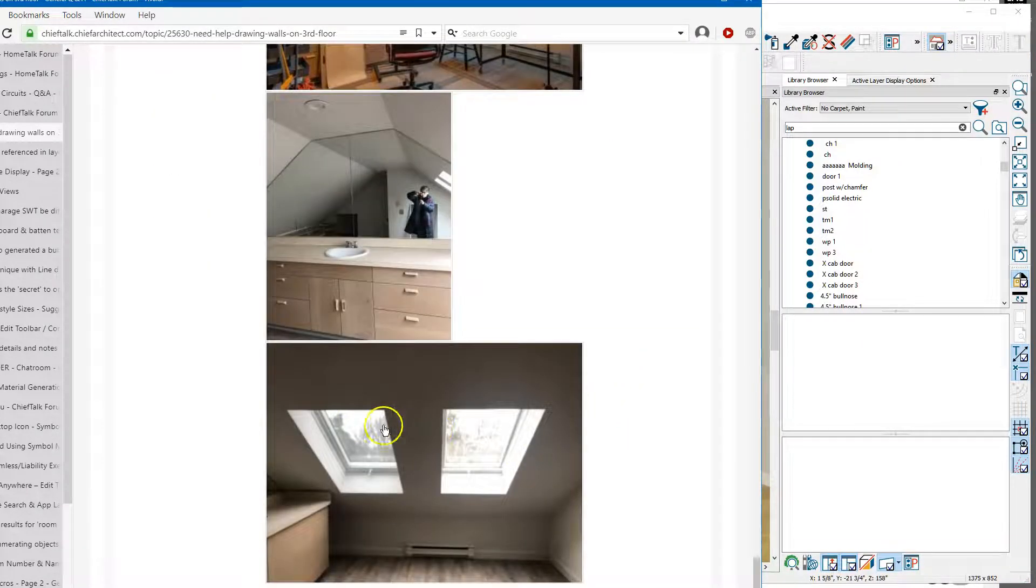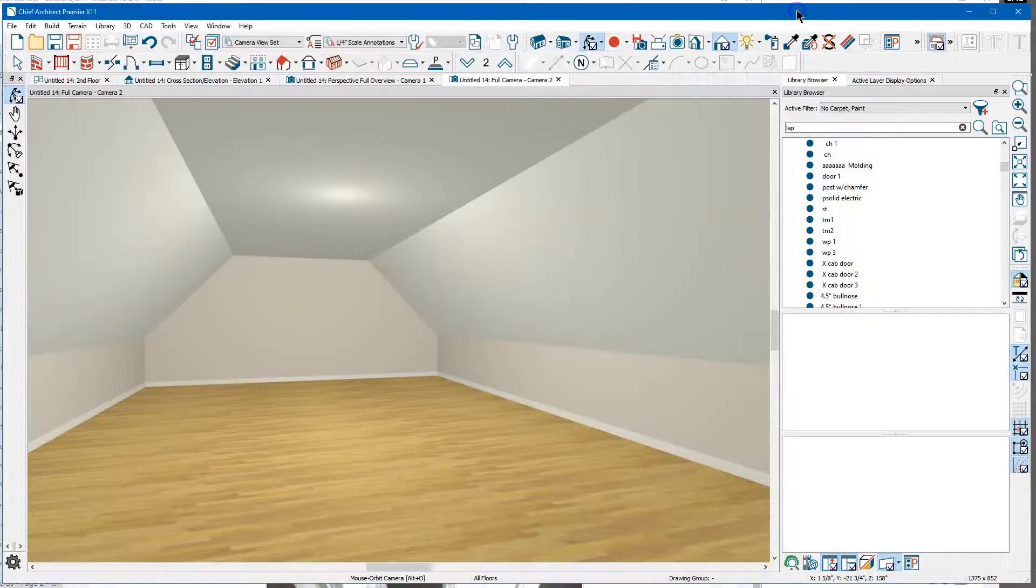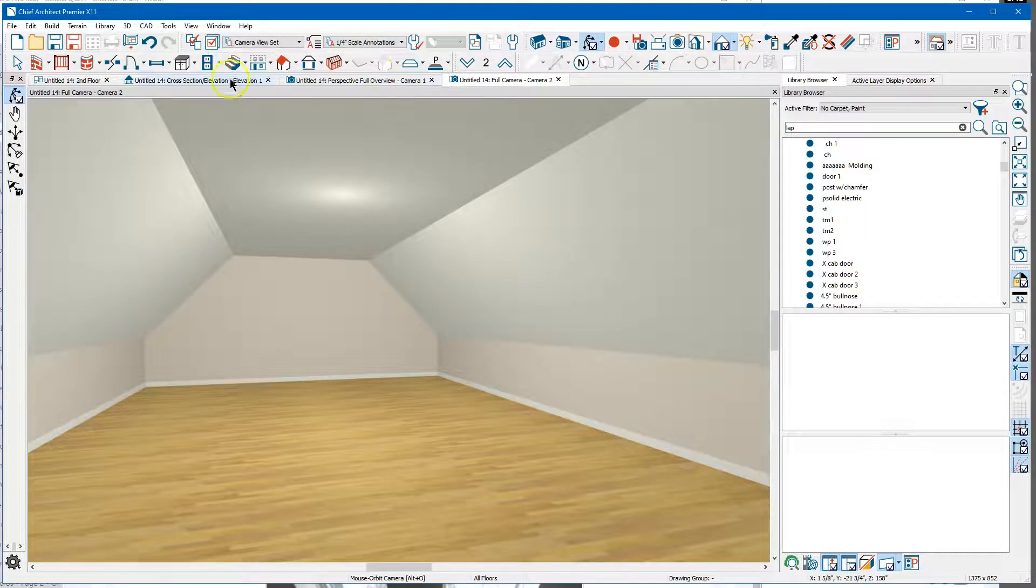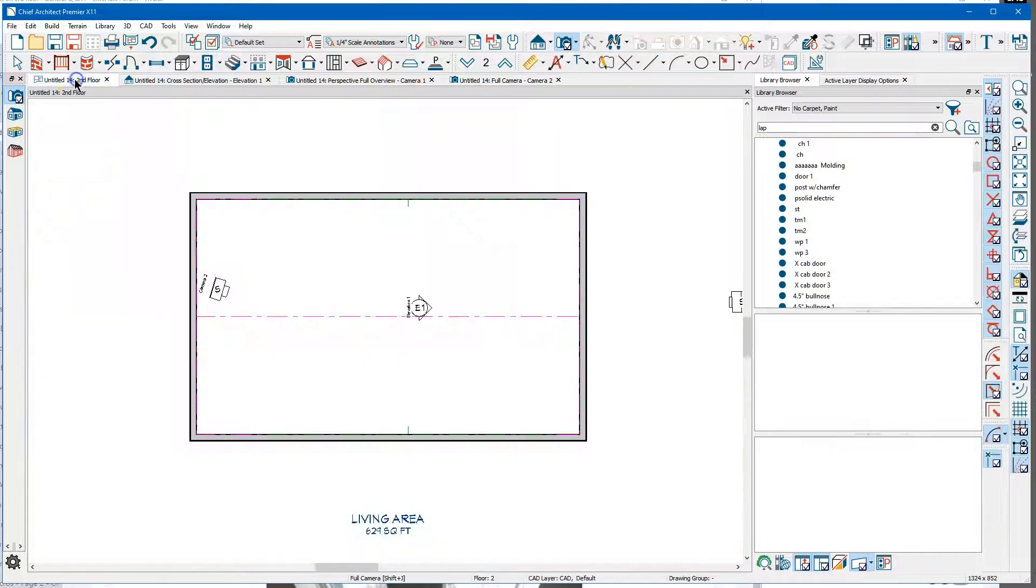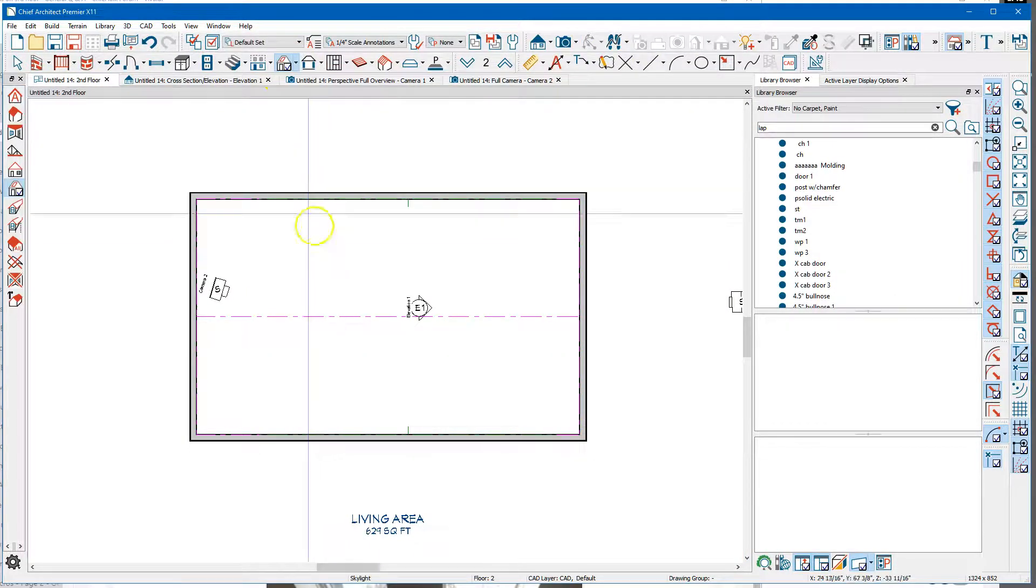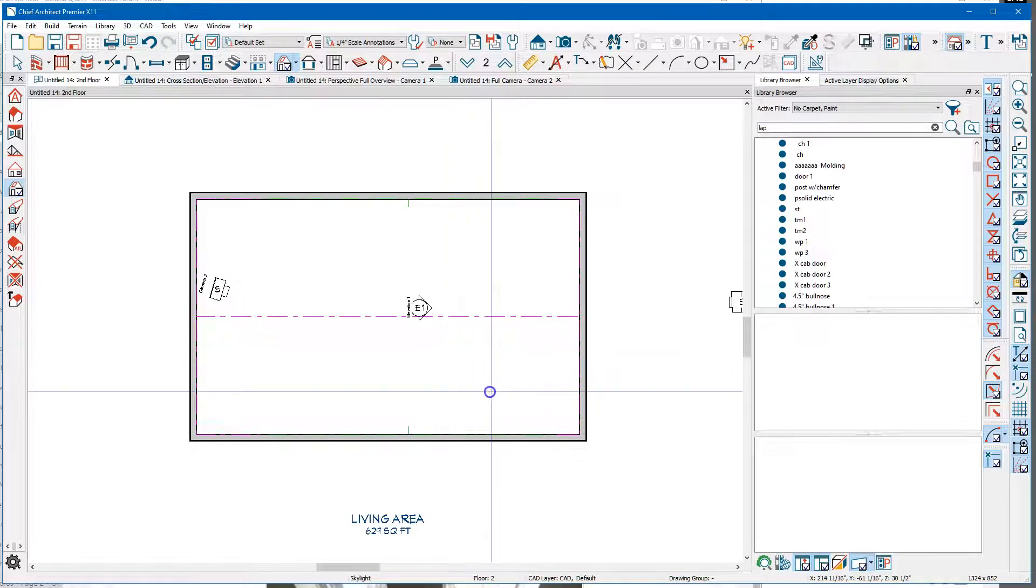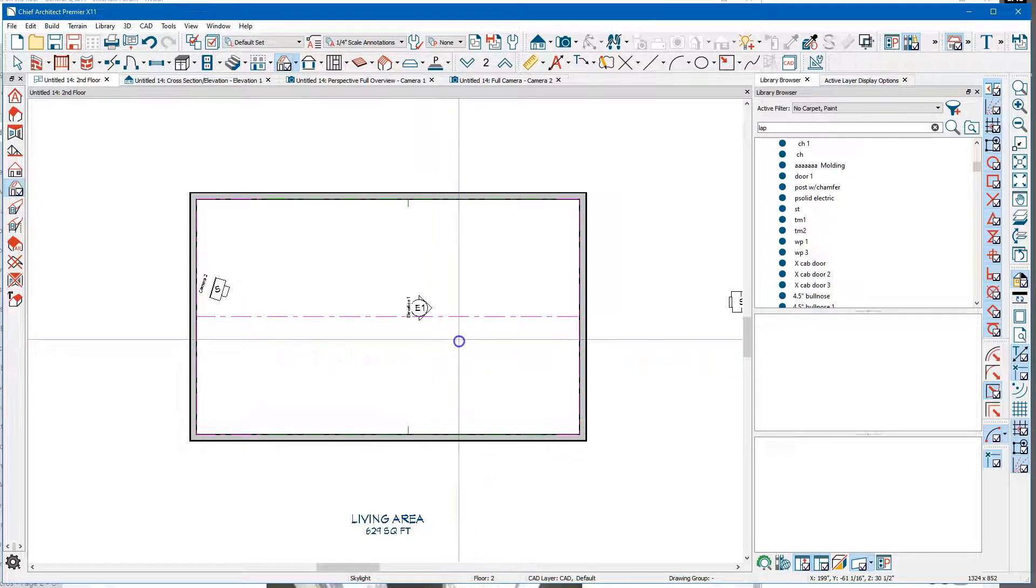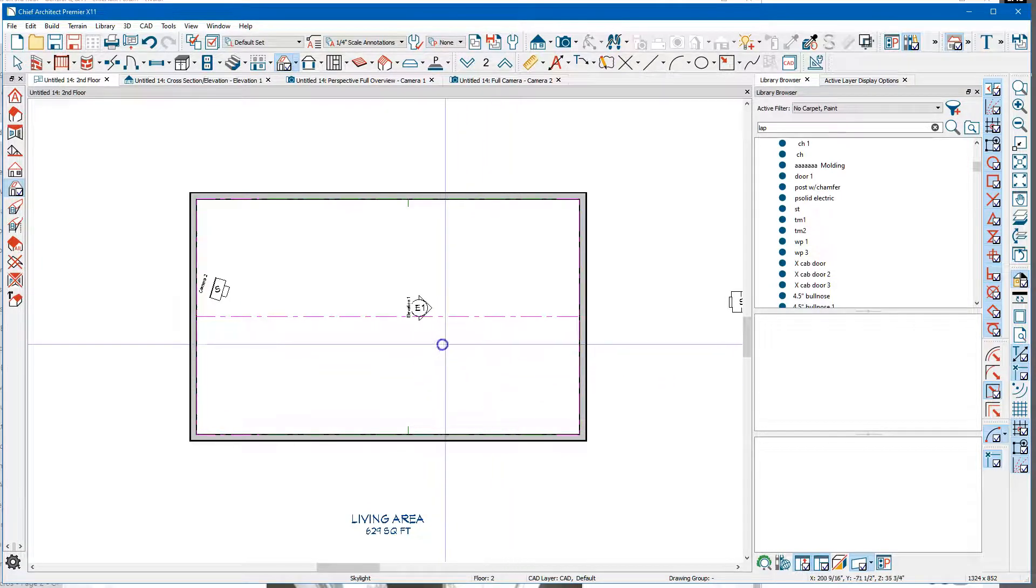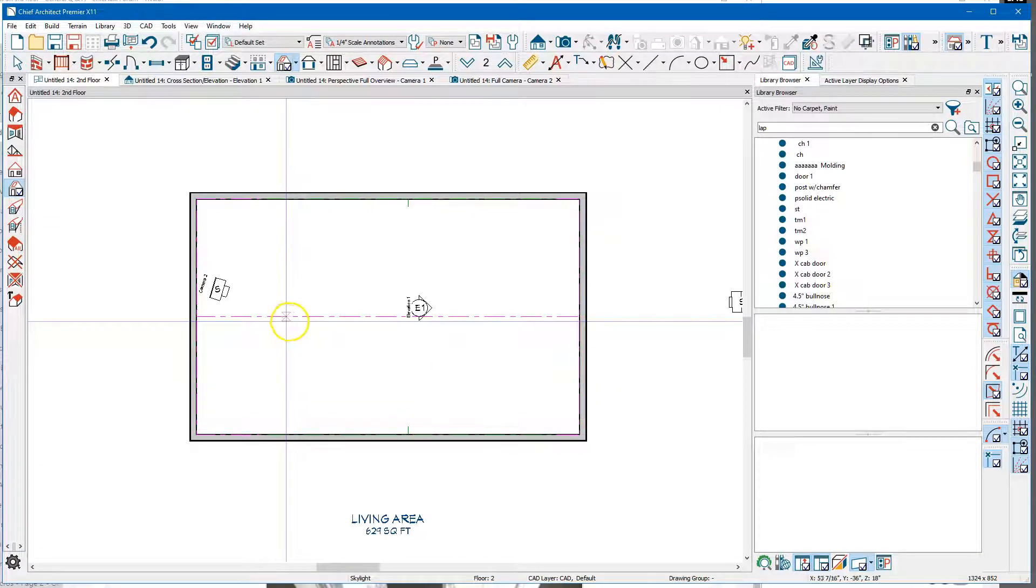You've got these big skylights in here. So let's go back over here and let's see if we can put a skylight in here. Nope, no skylight. So it looks like you're gonna need roof planes to do that.